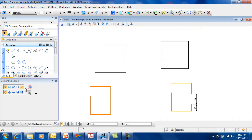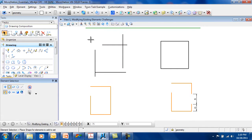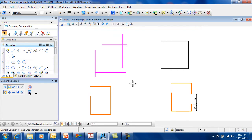I also have the choice of creating a selection set by drawing a rectangle or a block. This allows me to select multiple elements at one time.